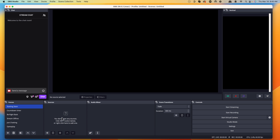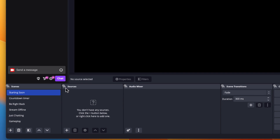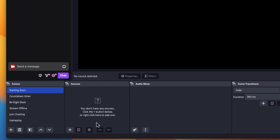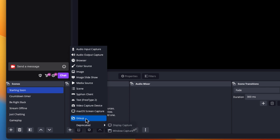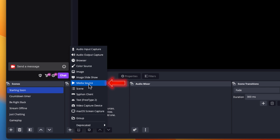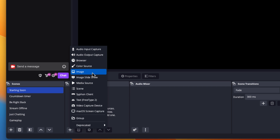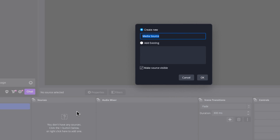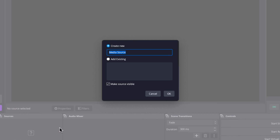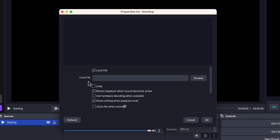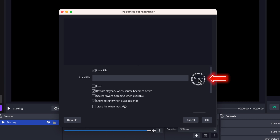Once you have your overlays, come back into OBS Studio. Go to Starting Soon and under Sources, press the plus icon. We're going to use Media Source for animated overlays and Image for static, meaning non-animated overlays. Because this package is animated, I'm going to use Media Source. I'll name this 'starting' and press OK. Now it's going to ask you to find the overlay file that you downloaded, so hit Browse.